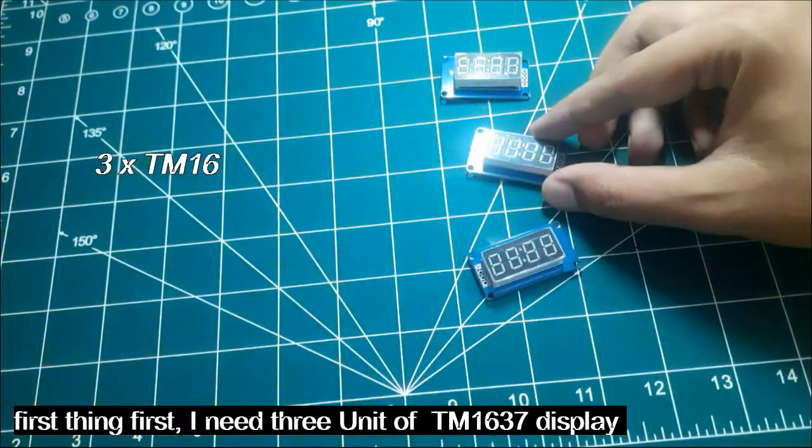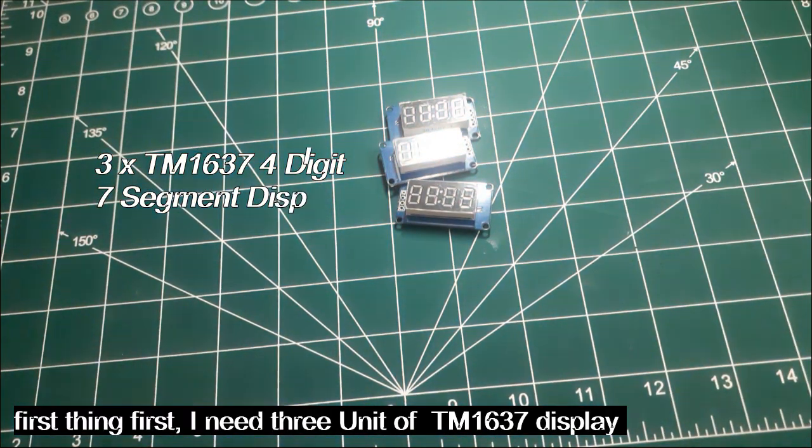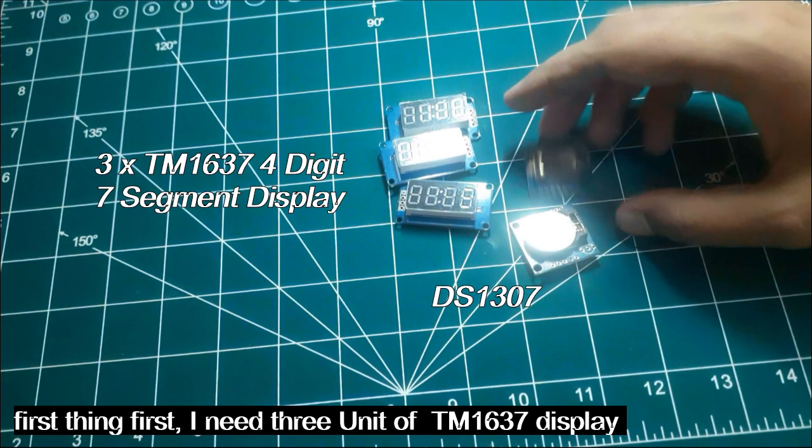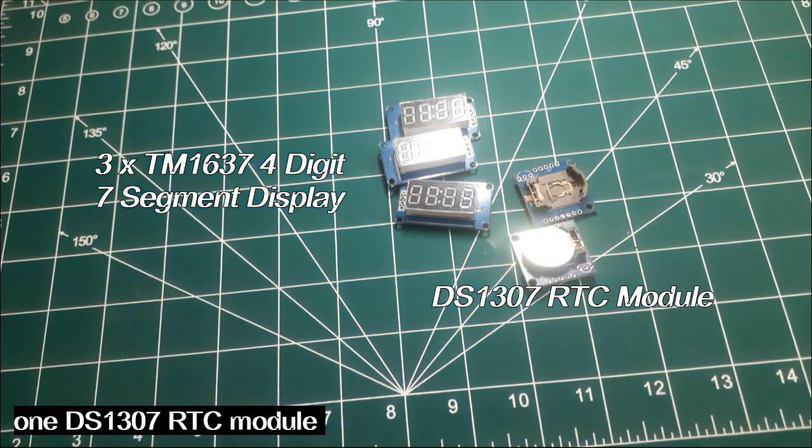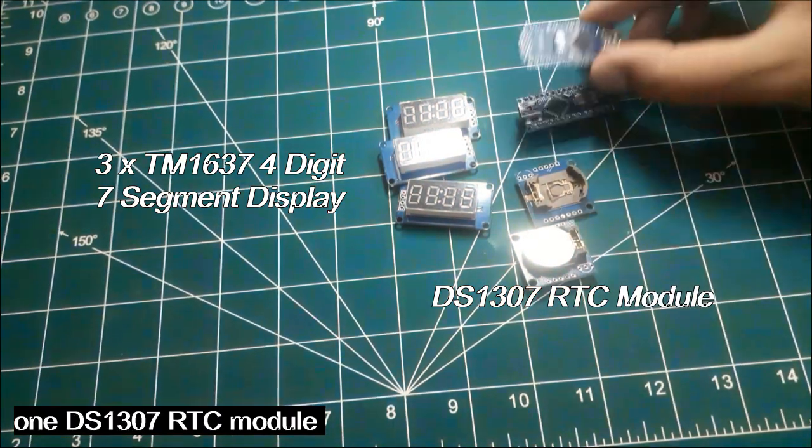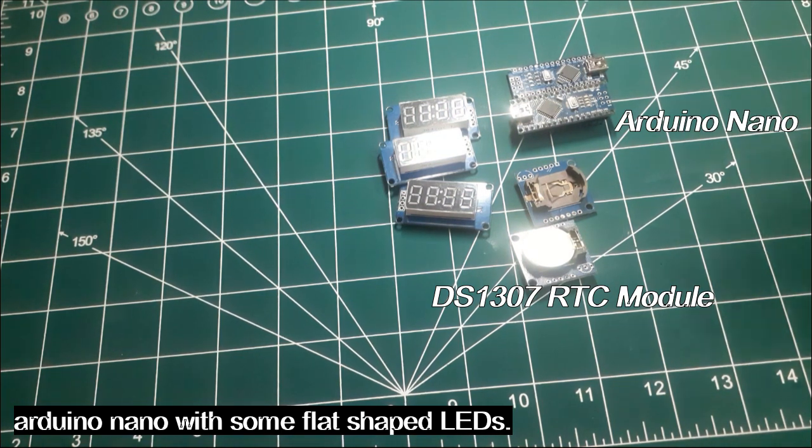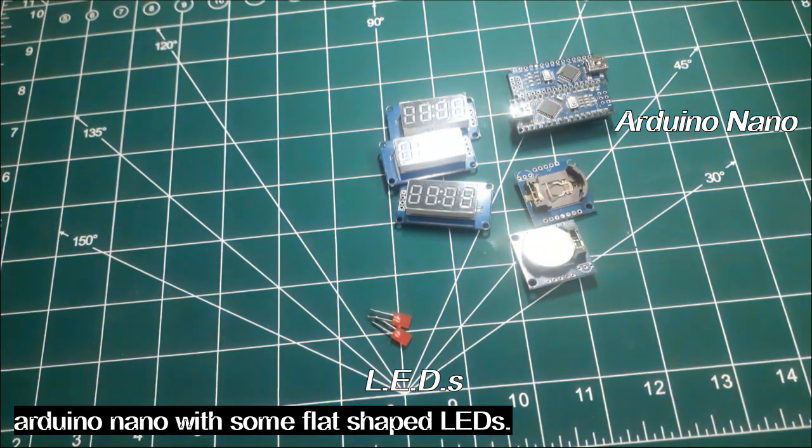First thing first, I need three unit TM1637 display, one DS1307 RTC module, one Arduino Nano with some flat shaped LED.